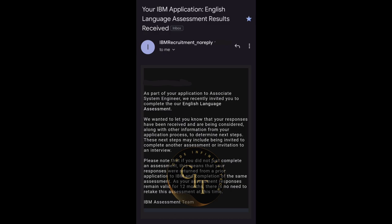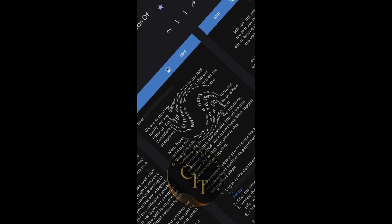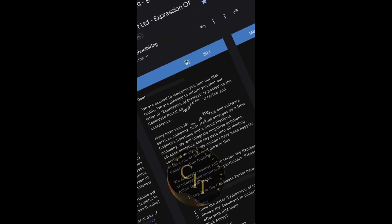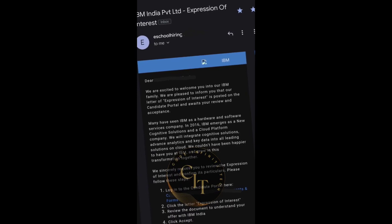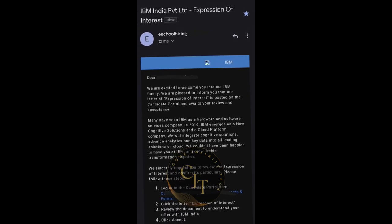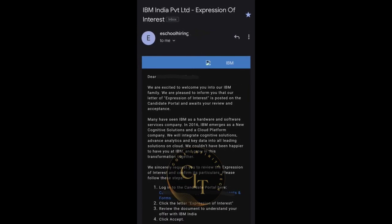I'll make a separate video on this interview round as well. Once you clear the interview round, IBM sends the results to your training and placement cell, and later you will receive an Expression of Interest mail — this is asking whether you are interested in joining the company. Finally, they will generate an offer letter based on your option selected. I'll make a detailed video for each round — until then, please subscribe to my channel. All the best!